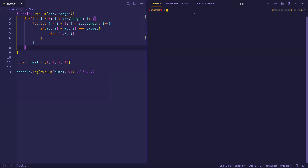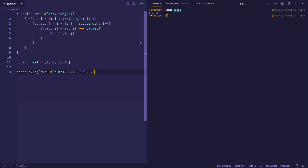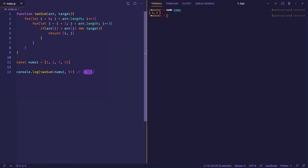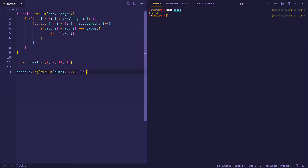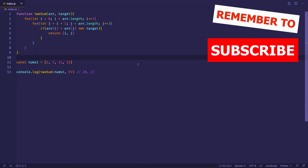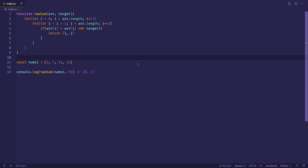Let's save and open the terminal to run the code. We had changed the array around while experimenting, so we were getting indices 1 and 2 — because at index 1 we have 2 and at index 2 we have 7, and 2+7=9. Restoring the original LeetCode array [2, 7, 11, 15] and rerunning, we get 0 and 1. The brute force approach works, but can we do better in terms of runtime?